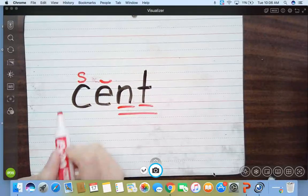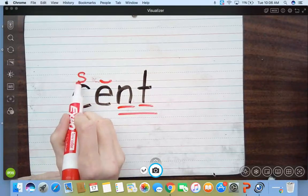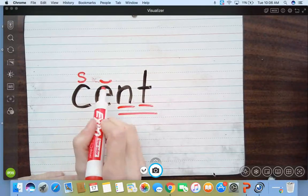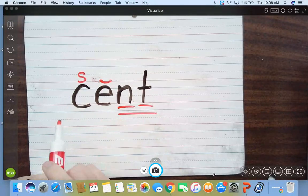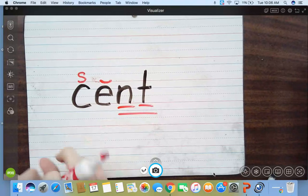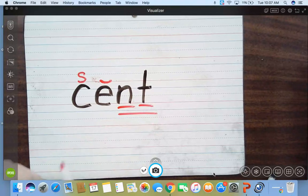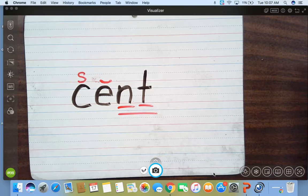All right, so it says S-E-N-T. Scent. Scent. Like, not like you sent somebody to the store, but like you have one cent in your pocket, which is money. You have some money in your pocket. You could have a cent. So that is our word talk today.